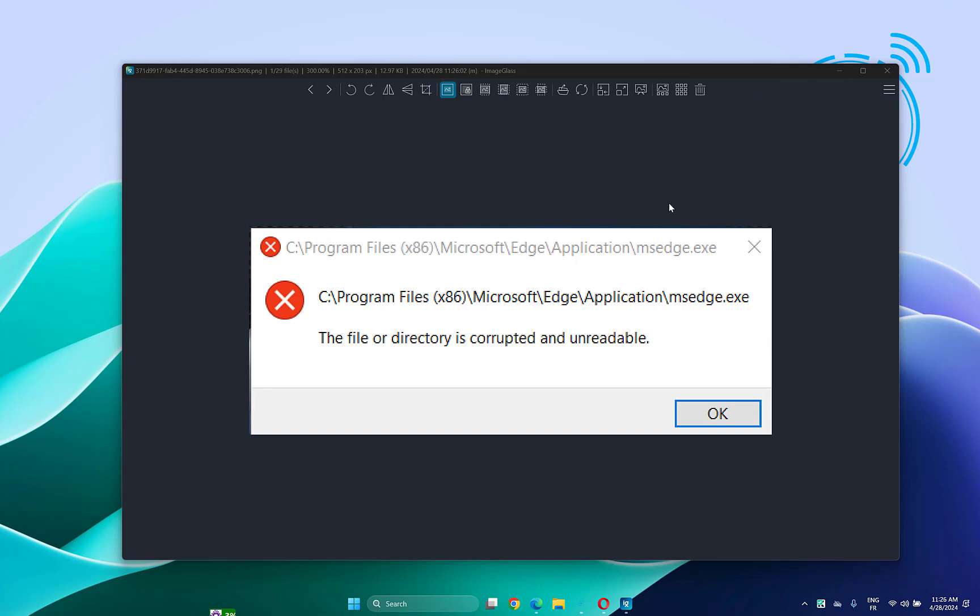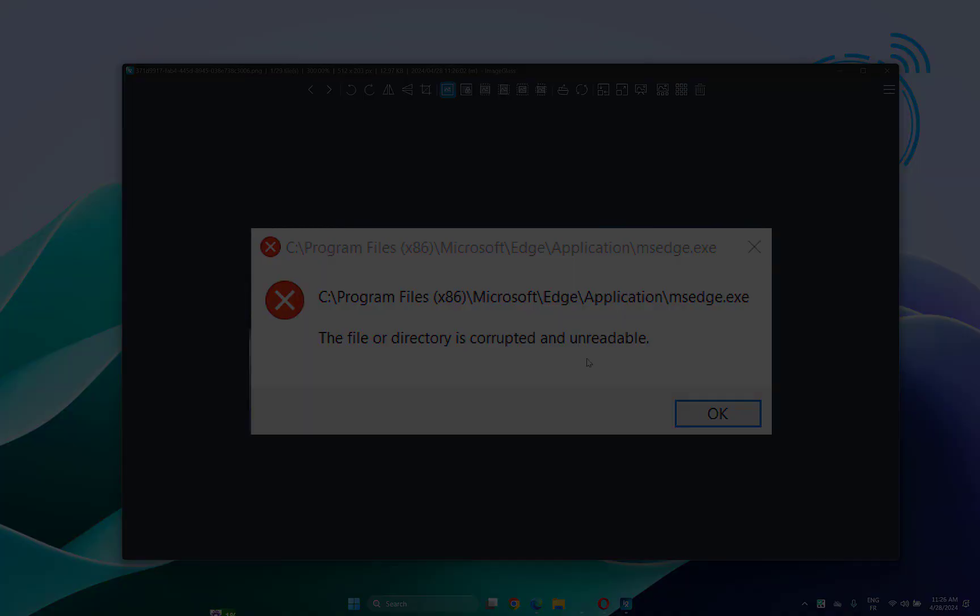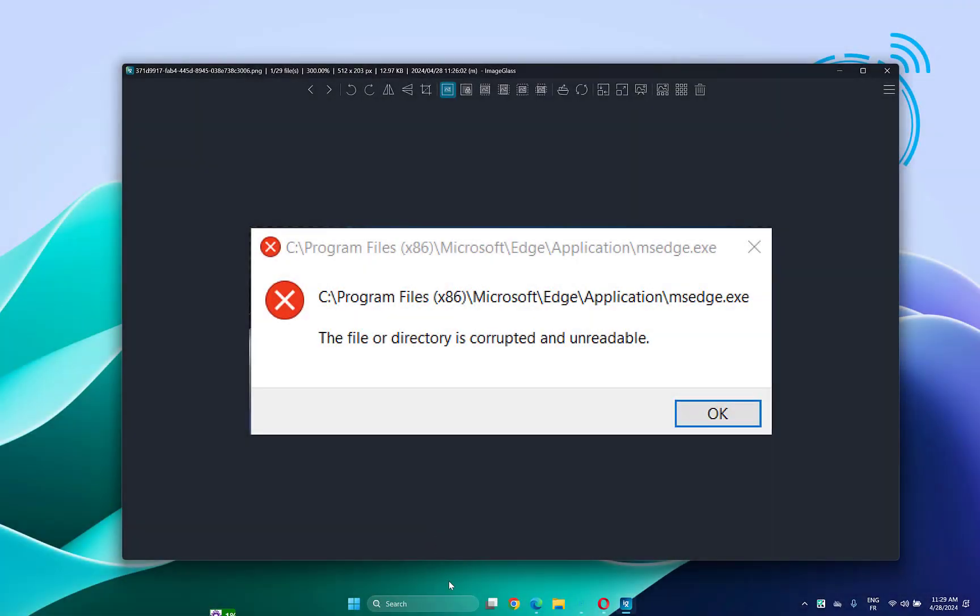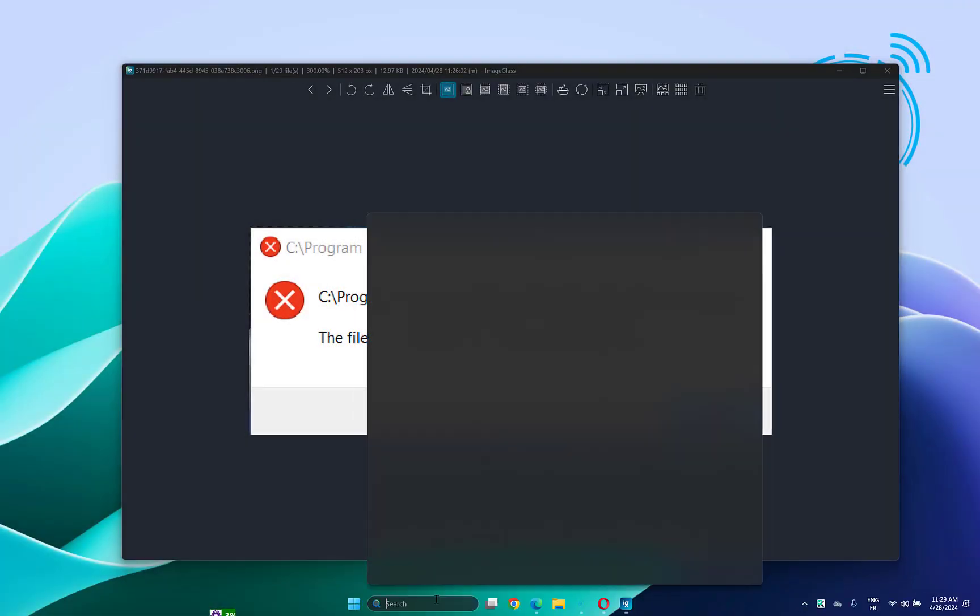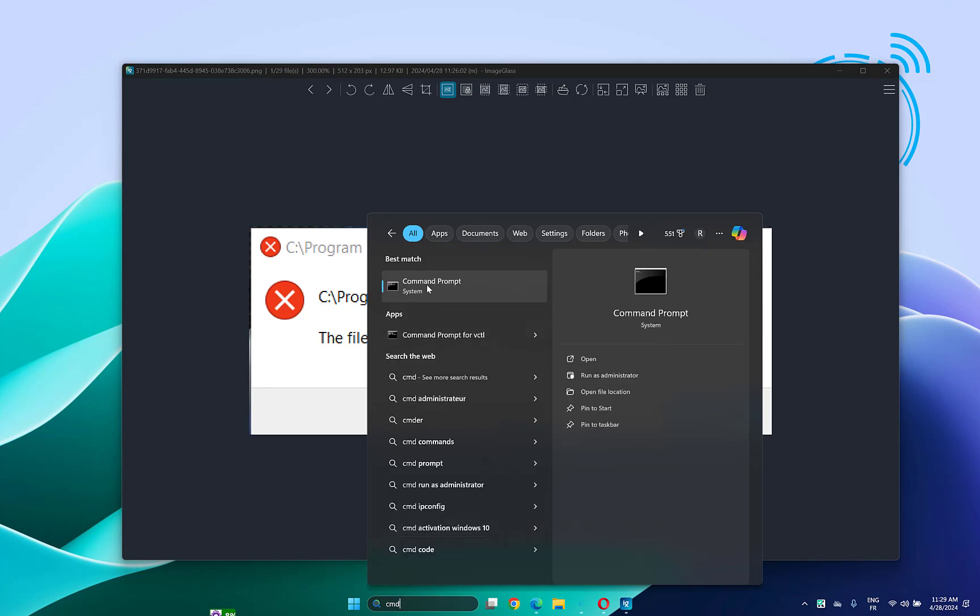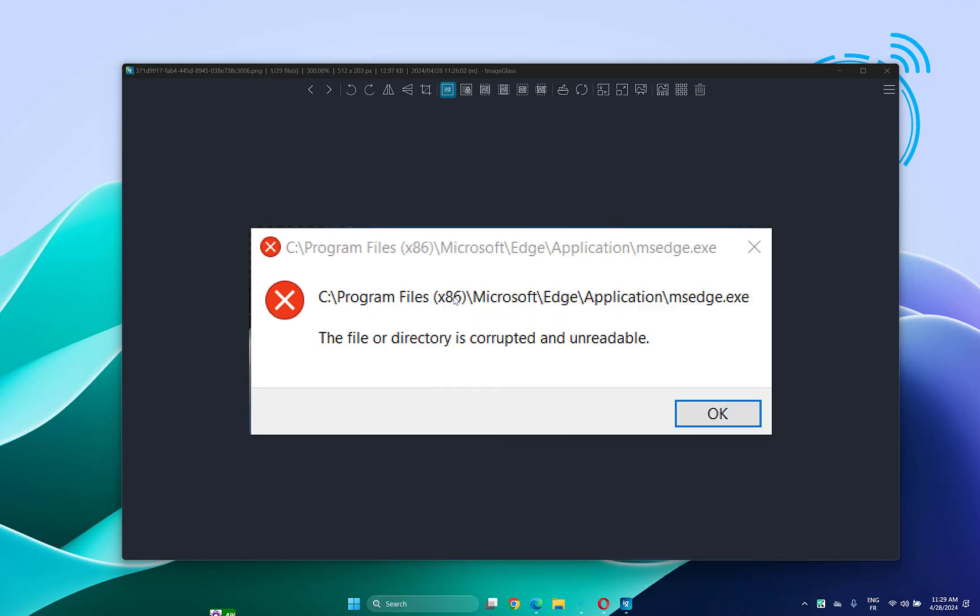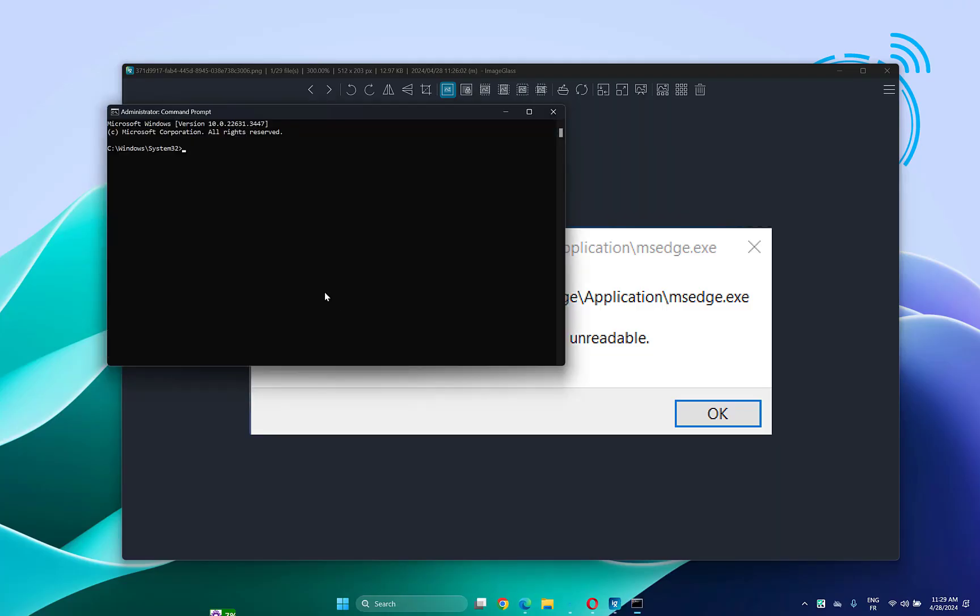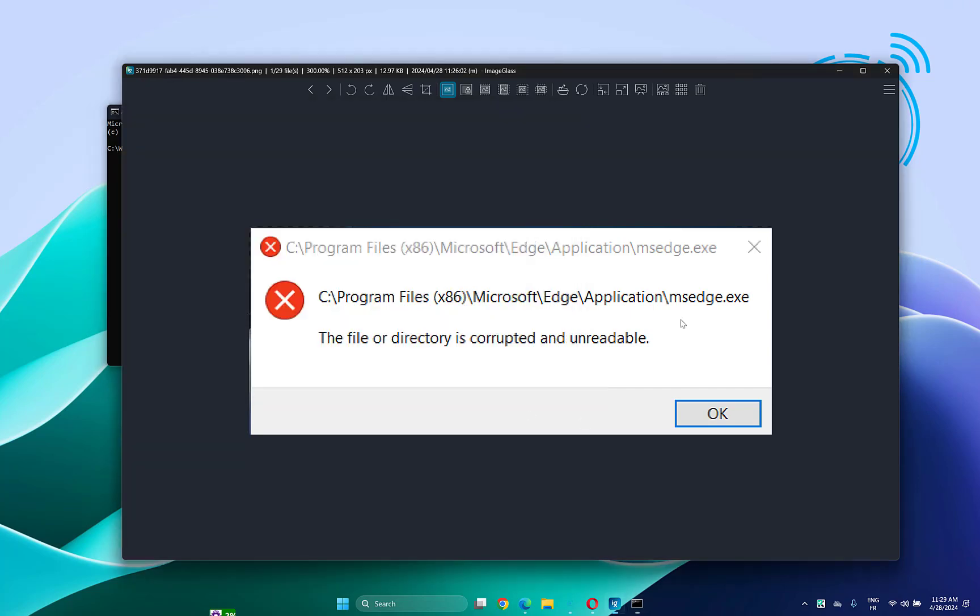So let's get started. What you have to do is open CMD as administrator, then type chkdsk space /f, and you have to add the letter of the drive that you have the problem in.